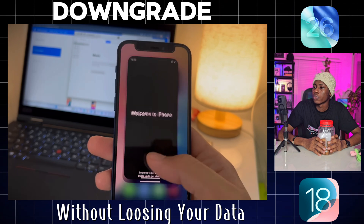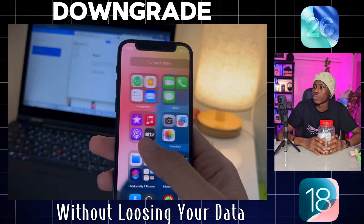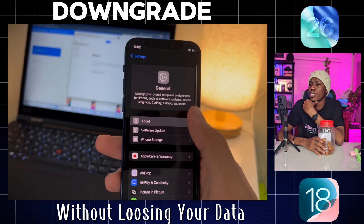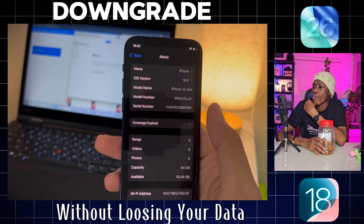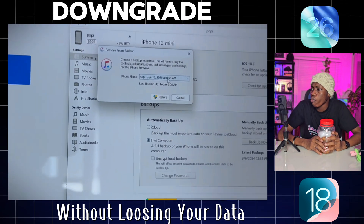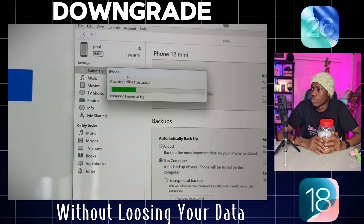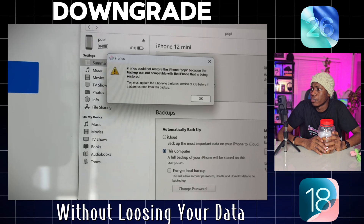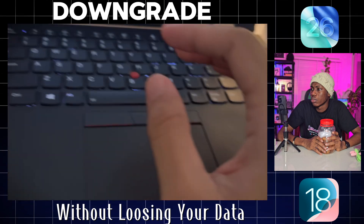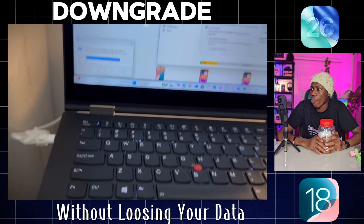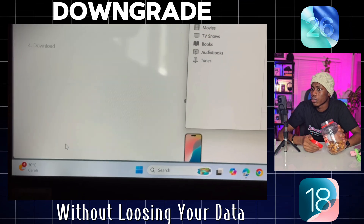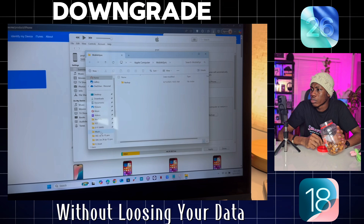Your iPhone is officially on iOS 18 — the downgrade from iOS 26 was a success! But what about all your data — apps, photos? Here's where we might hit a snag. If you try to restore your backup right now, iTunes will probably give you an error saying the backup is from a newer version of iOS. Here's the fix: keep your iPhone connected, then on your Windows keyboard press the Windows key and R at the same time to open the Run command, and type in a specific path — I'll put this code in the video description so you can copy and paste it.